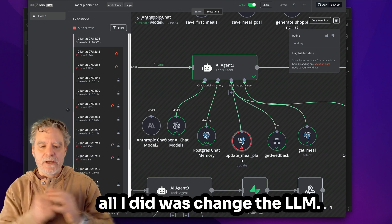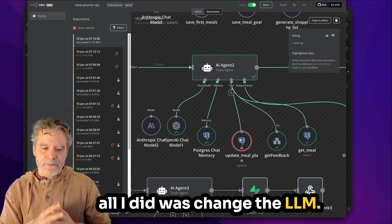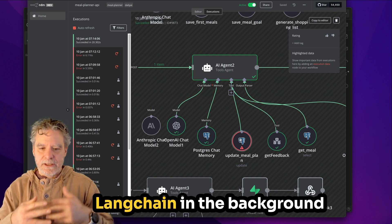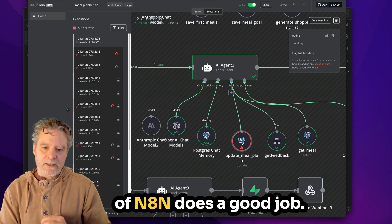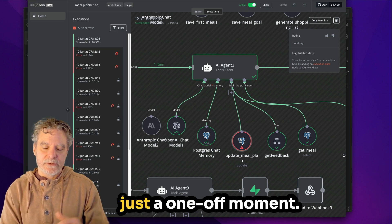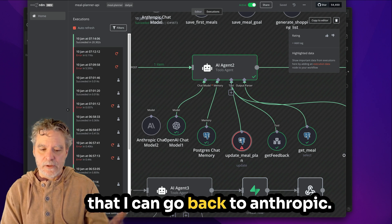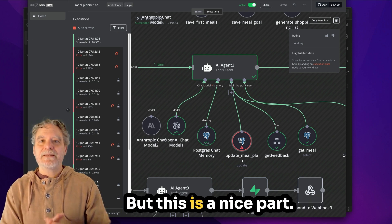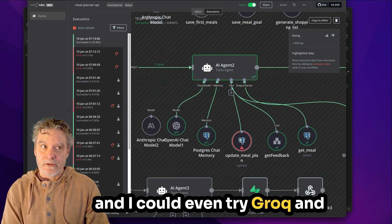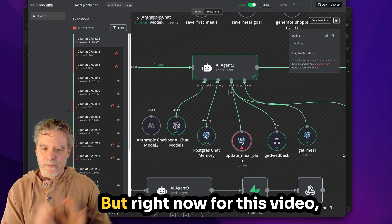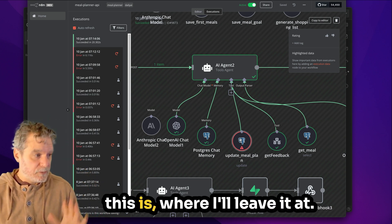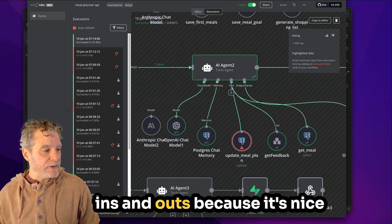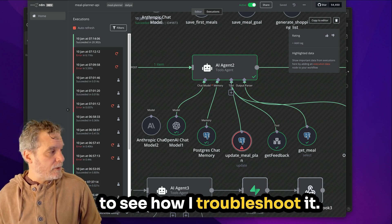Now, to fix it there, all I did was change the LLM. I don't know. Claude does a really good job. Lane chain in the background of N8N does a good job. So I'm not sure if that was just a one-off moment. It might happen so often that I could go back to Anthropic. But this is a nice part. I can divide all this stuff around. I could even try Grok and get the awesome speeds. But right now, for this video, this is where I'll leave it at. And I'm glad you got to see the ins and outs because it's nice to see how I troubleshoot it.